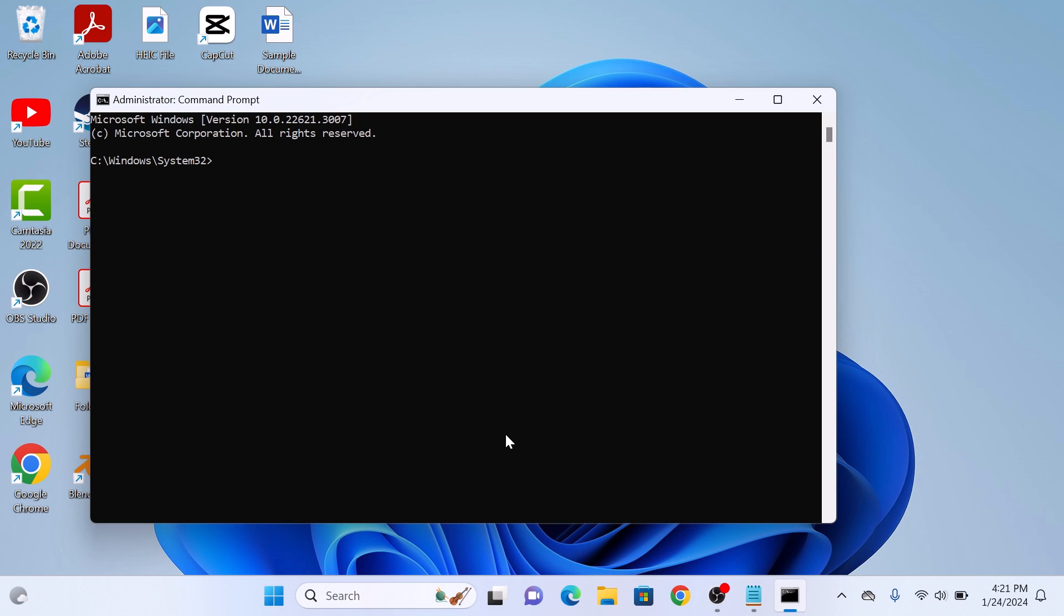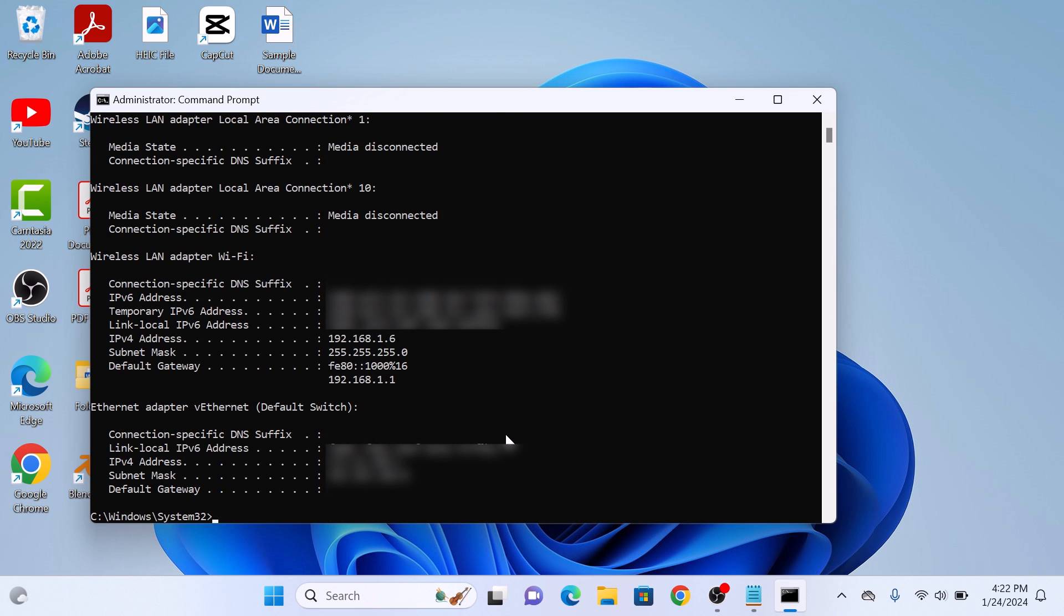Type ipconfig and press Enter to view your network interfaces. This is your current IP address.